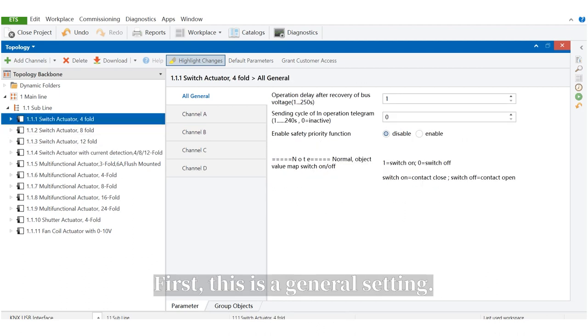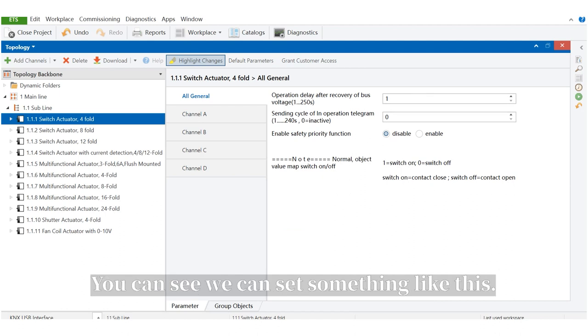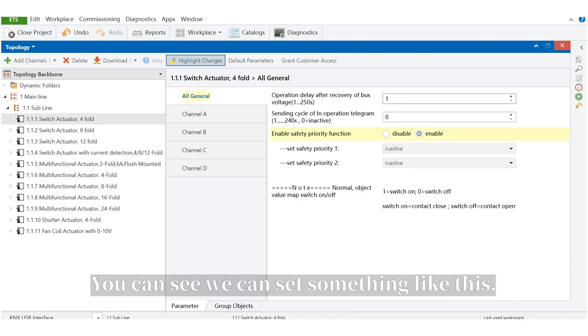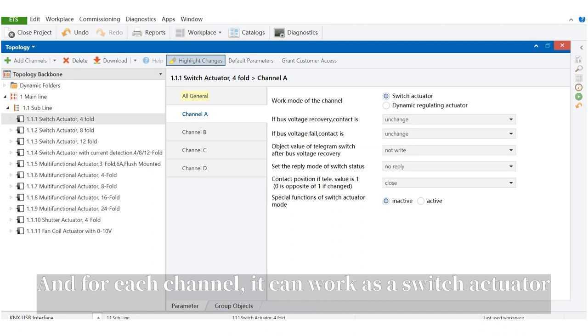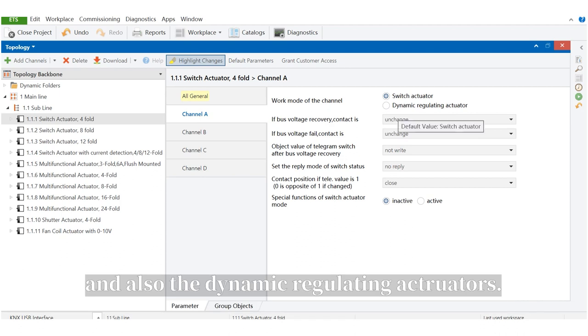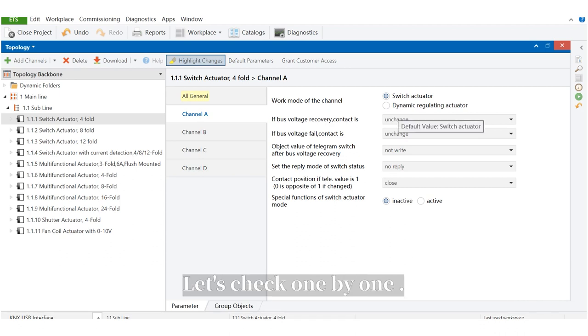First, this is the general setting. You can see we can set something like this. And for each channel, it can work as switch actuator and also the dynamic regulating actuator. Let's check one by one.